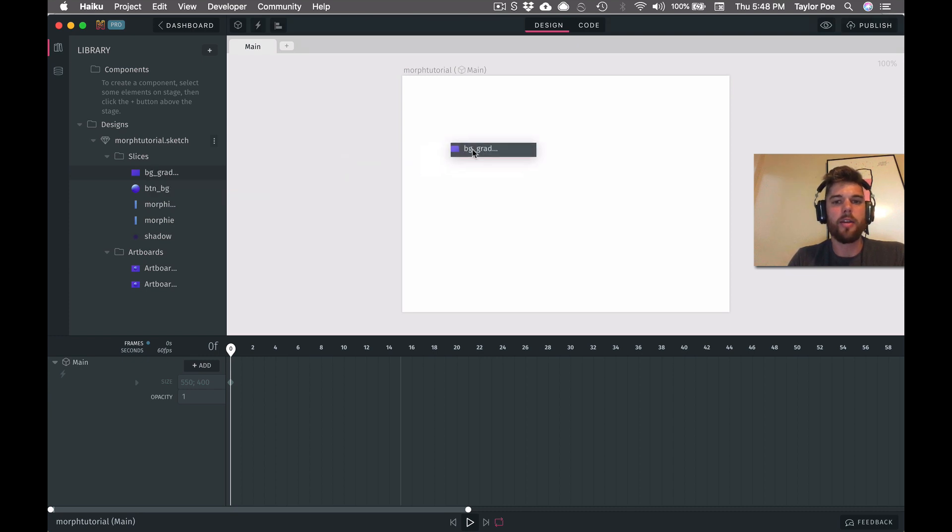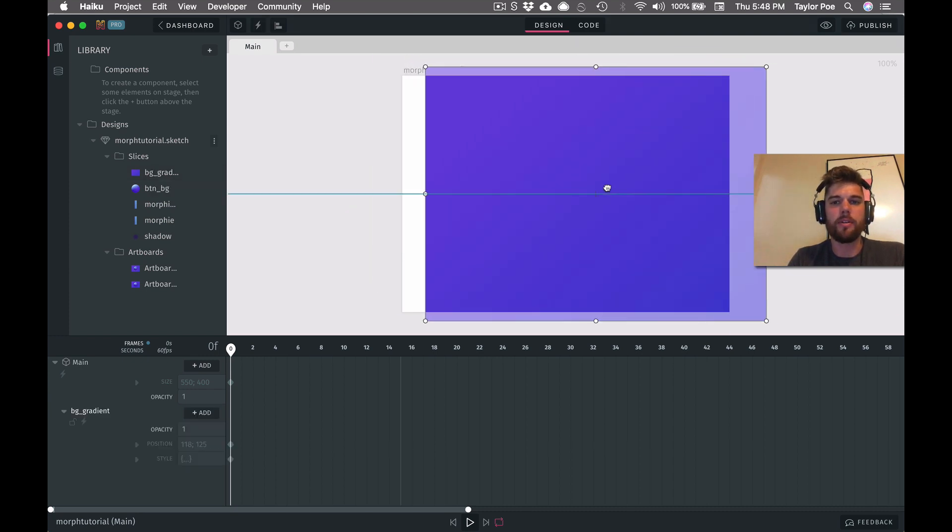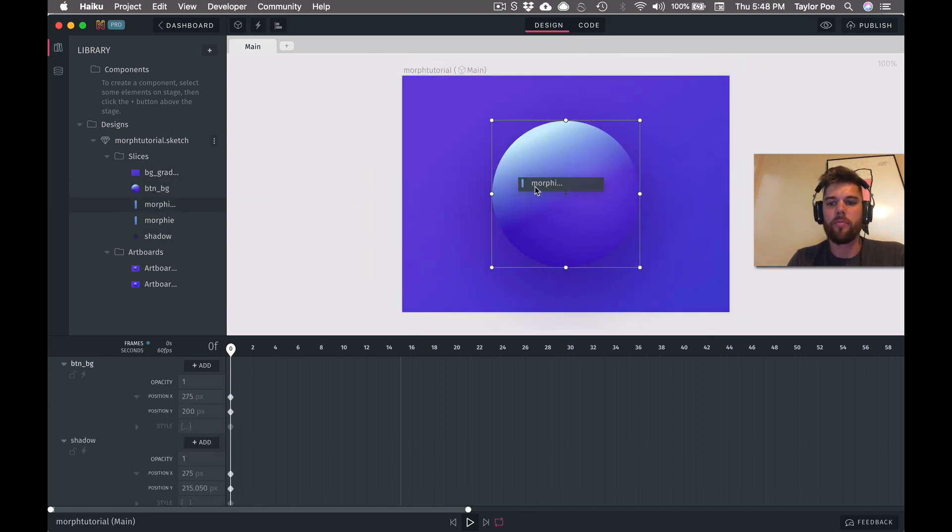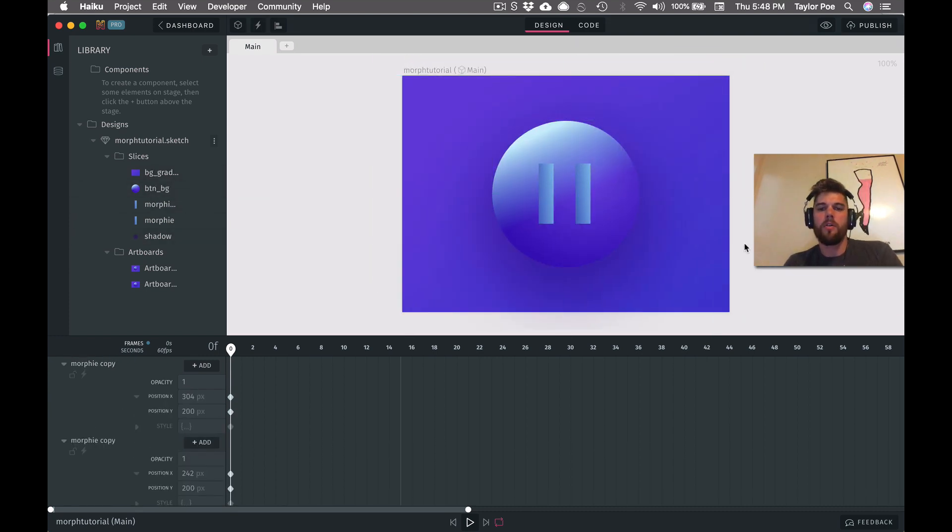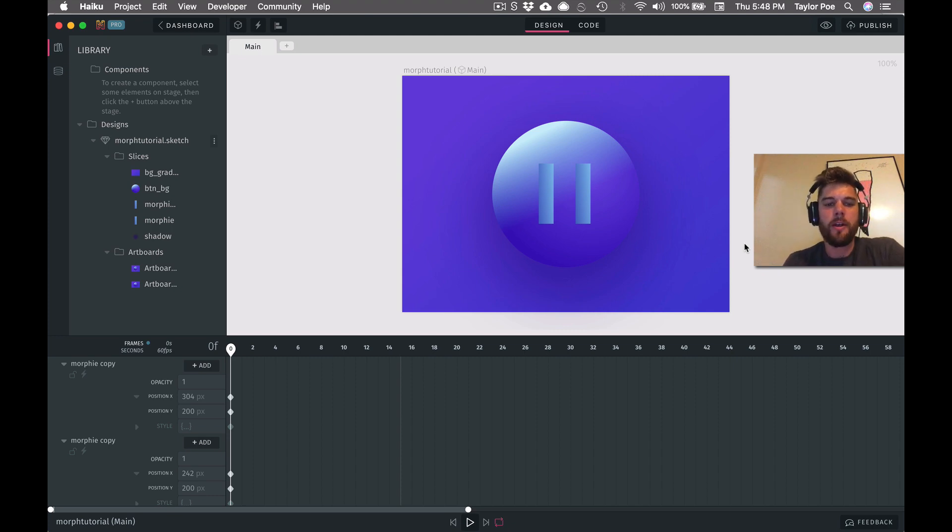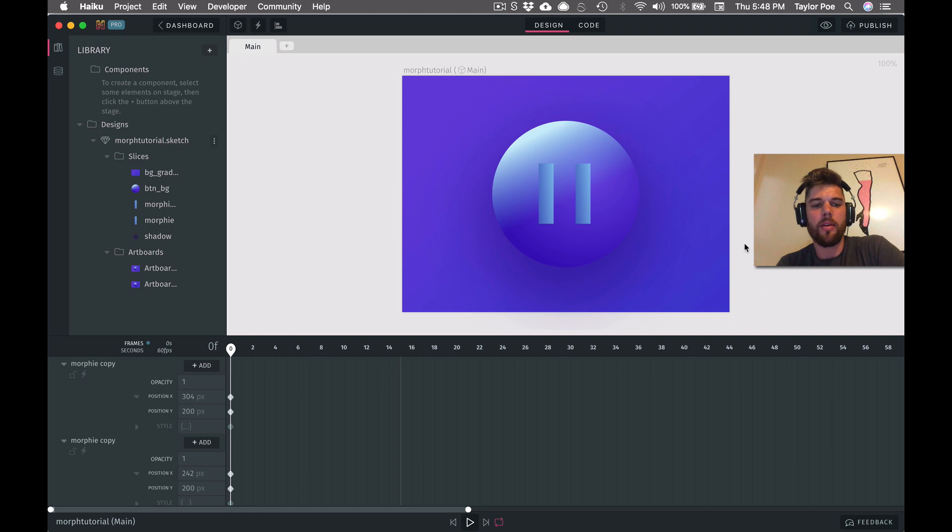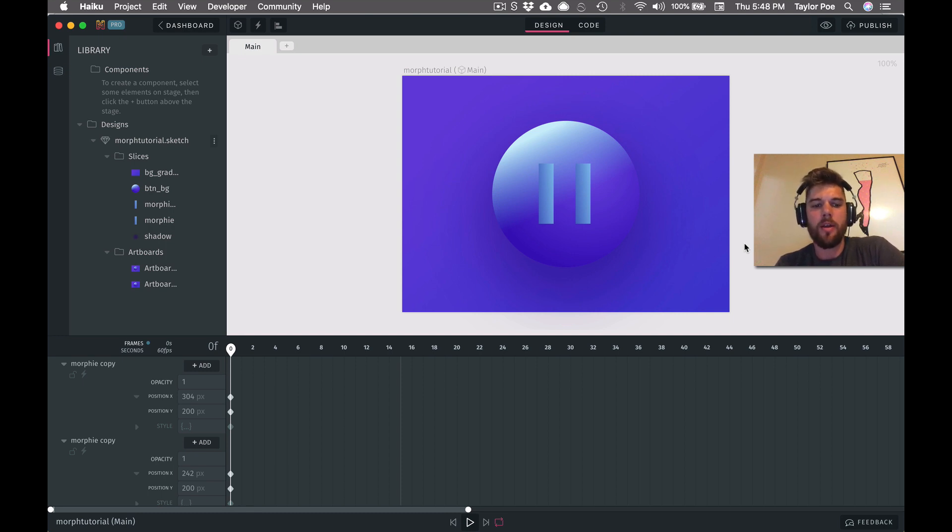I'm just going to go ahead and compose the design. Okay. I'm pretty happy with how the layout looks here. We will actually be starting with this button in a non-playing state. So we won't be seeing this pause icon. We will be seeing a play triangular icon instead.